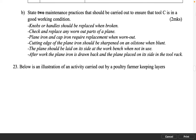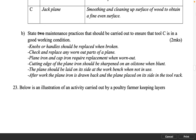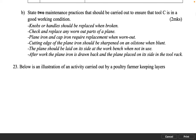State 2 maintenance practices that should be carried out to ensure that tool C (jack plane) is in good working condition. 2 marks. Knobs or handles should be replaced when broken. Check and replace any worn out parts of the plane. Plain iron and cap iron require replacement when worn out. The cutting edge of the plane iron should be sharpened on an oilstone when blunt. The plane should be laid on its side at the work bench when not in use. After work the plane iron is drawn back and the plane placed on its side in the tool rack.